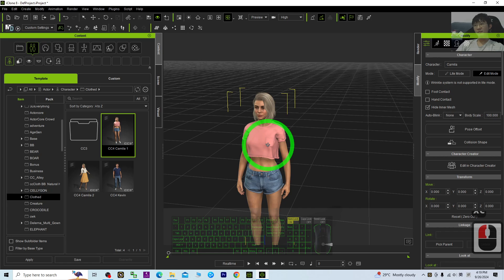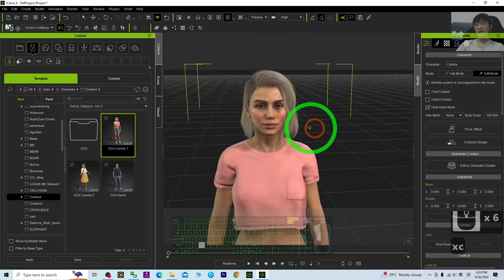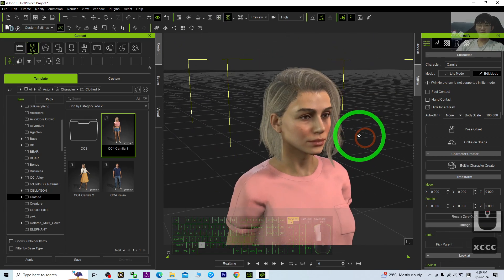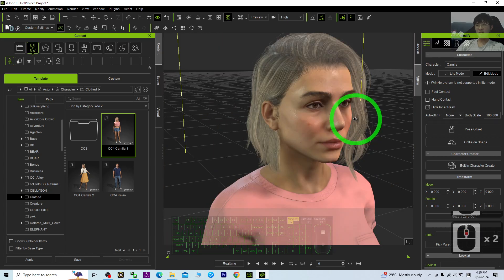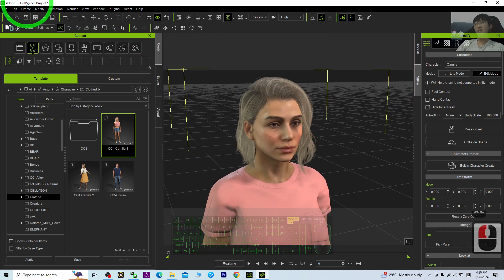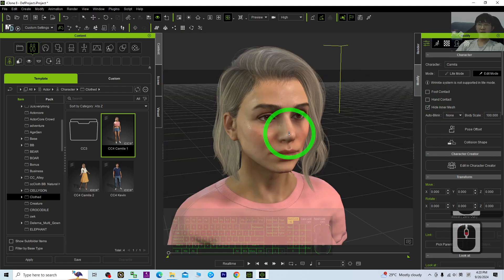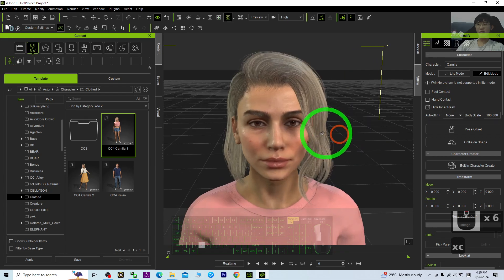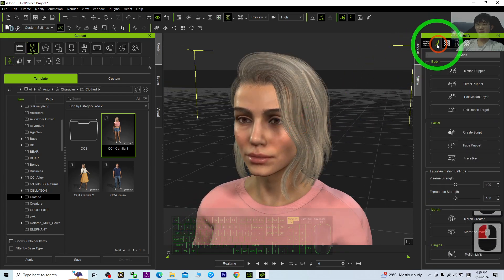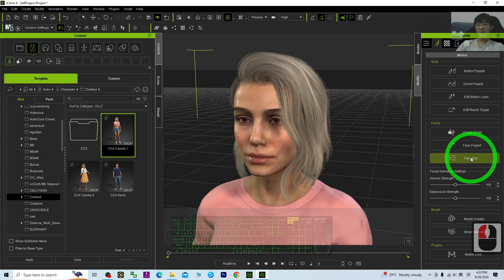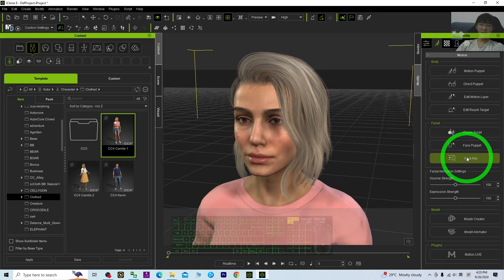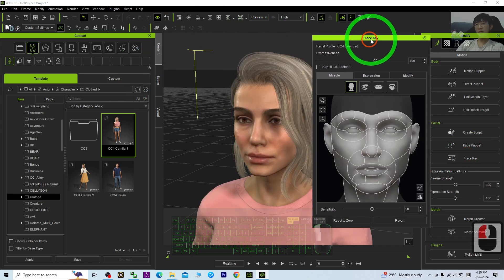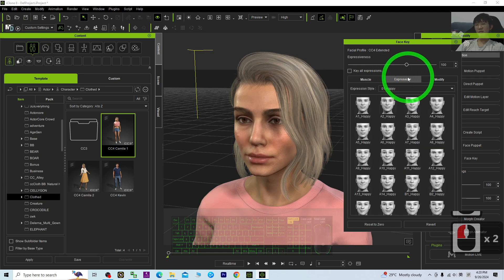You can see this is a CC4 Camilla, one of the CC4 avatars from Character Creator. This is iClone 8, the 3D animation software. To create facial expression animations, you need to go to Animations, then you should be able to see Face Key. Click that, then locate the Expression.